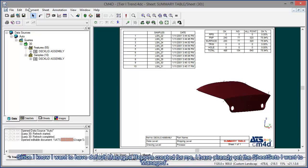Since I know I want to have default managed reports created for me, I've already set the sheet sets I want to managed.